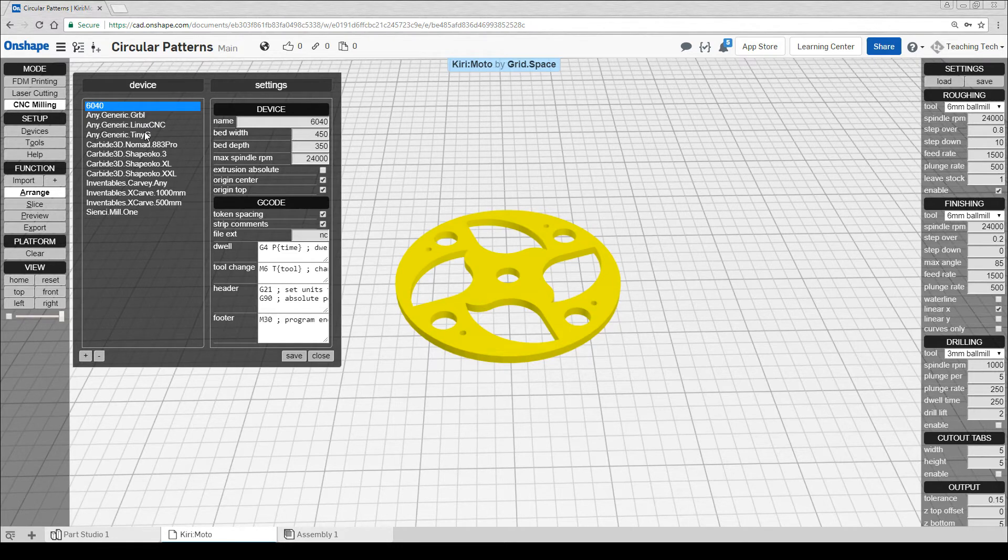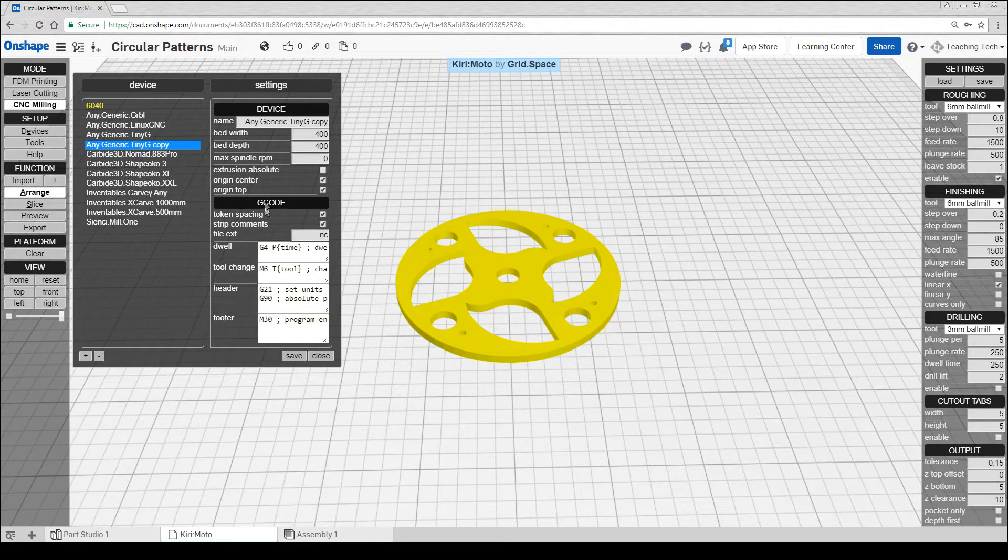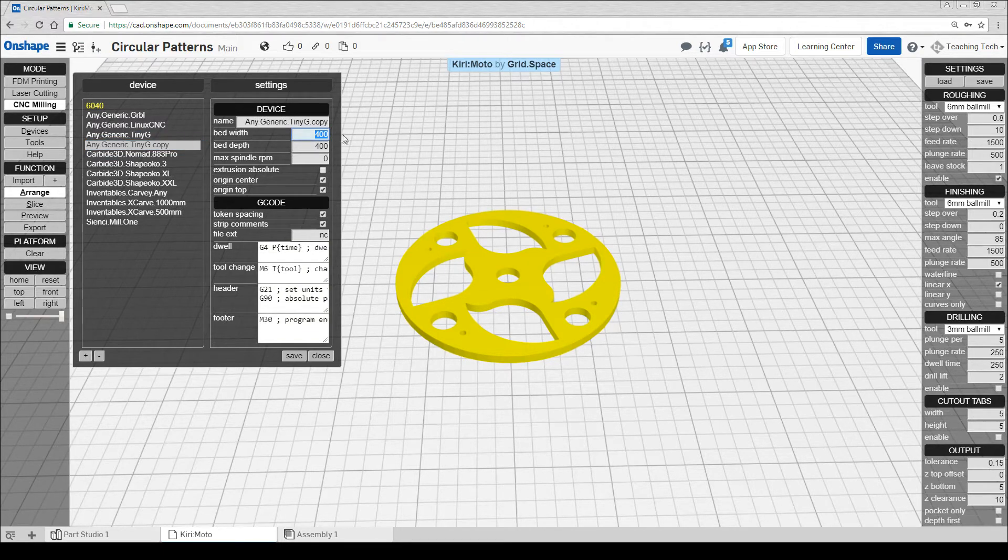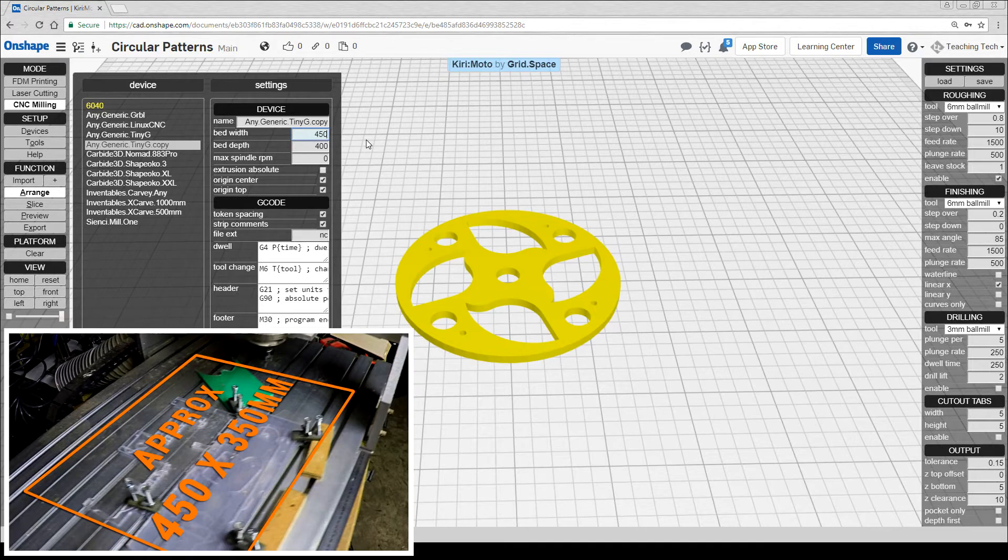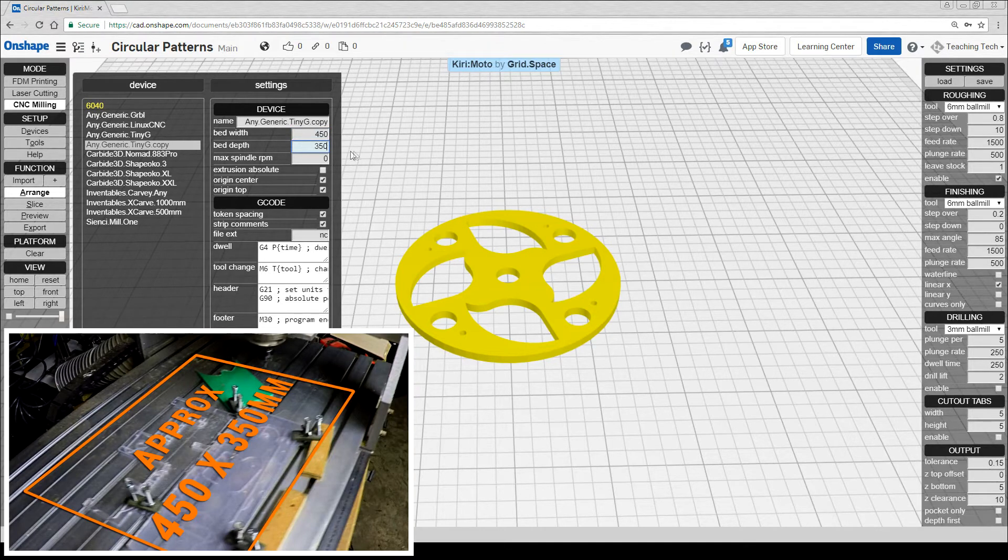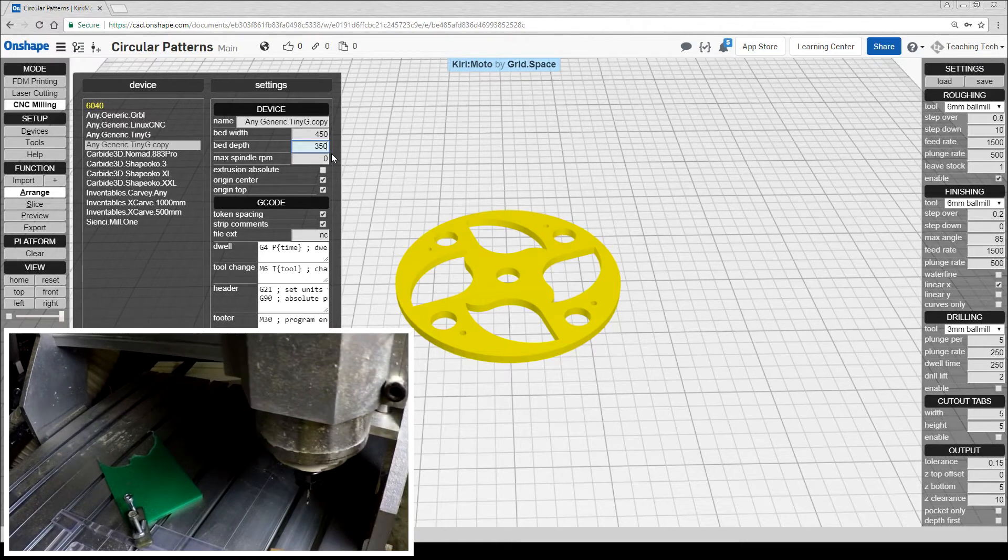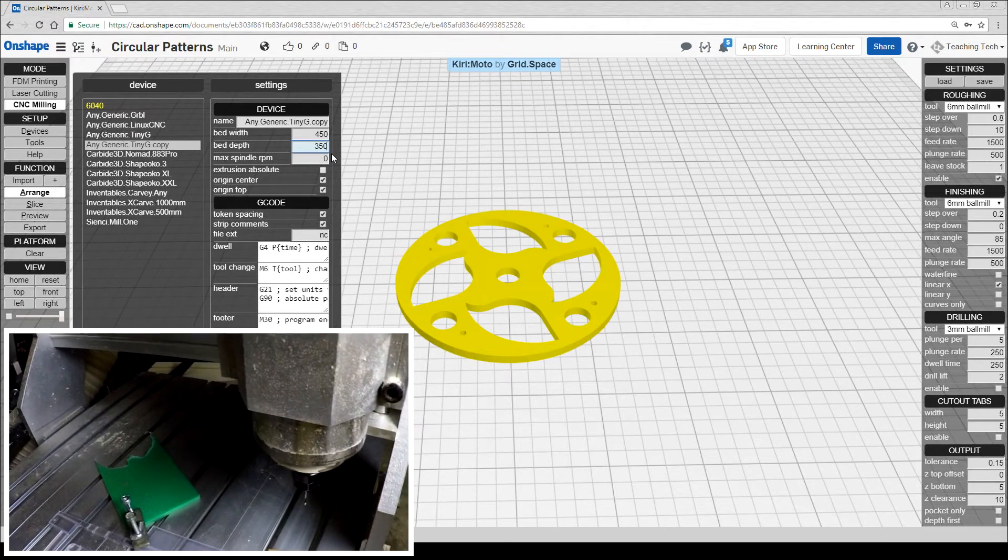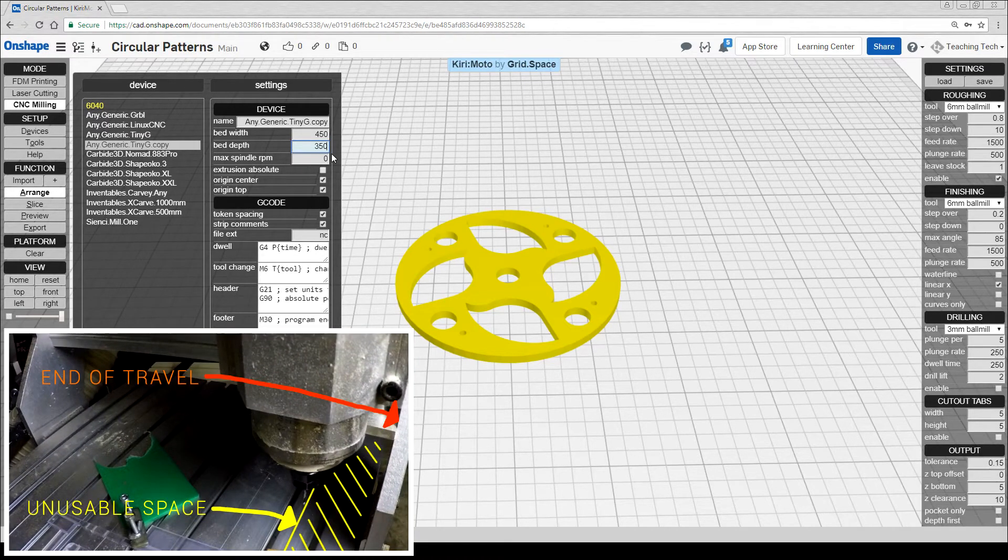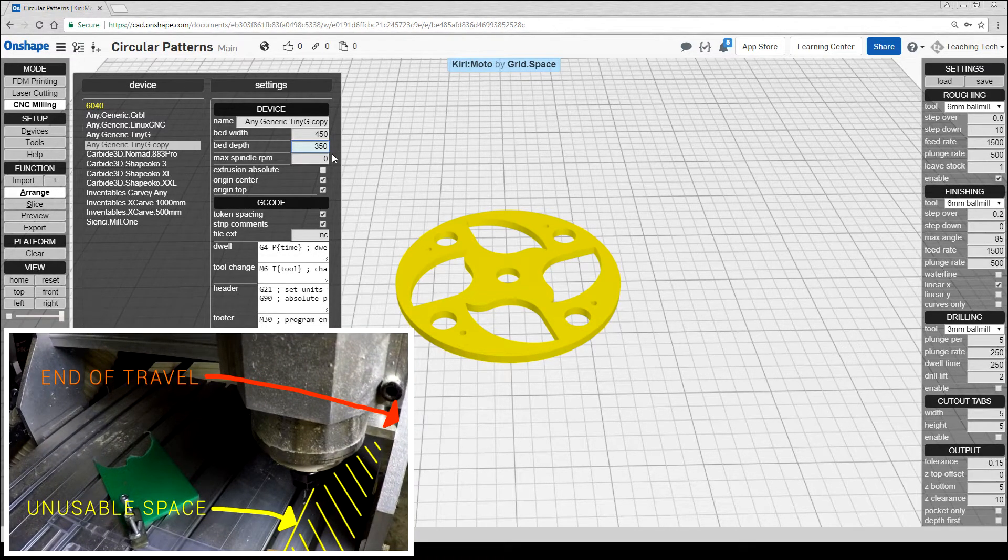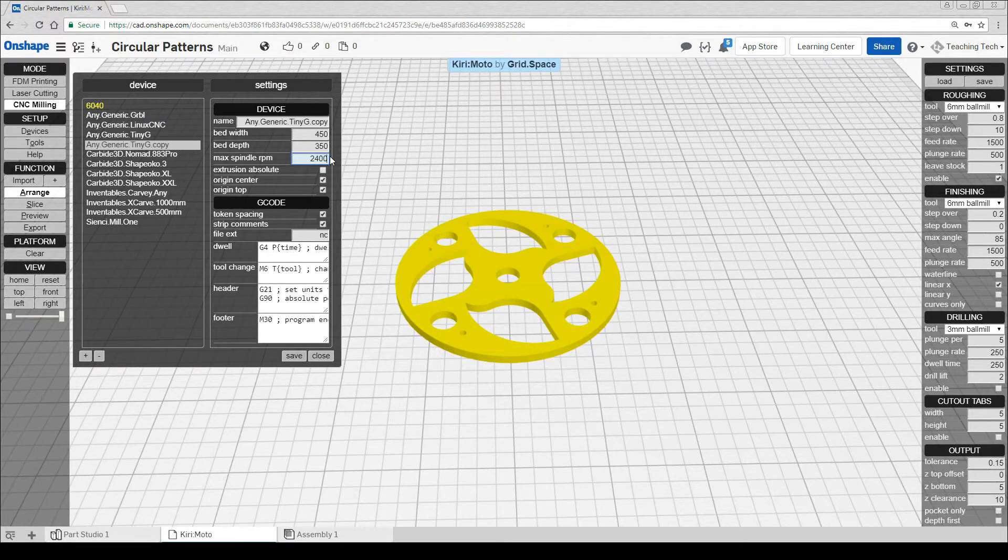I start by clicking on something that's closest to the settings that I want and then hitting the plus button. For most 60-40 CNCs, the usable width and height is about 450 by 350. Even though the bed's bigger than this, any time the cutter moves right over to the side, the gantry collides before the cutter has a chance to reach the edge.